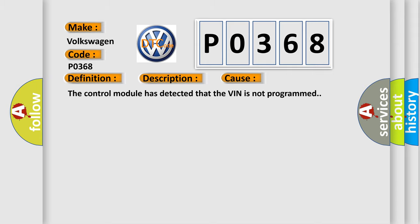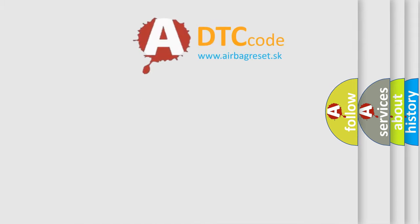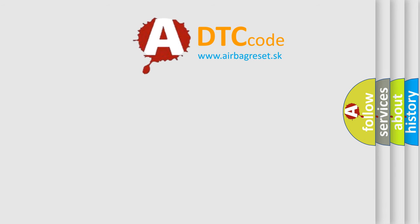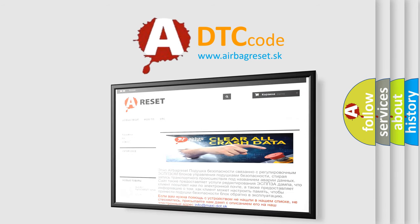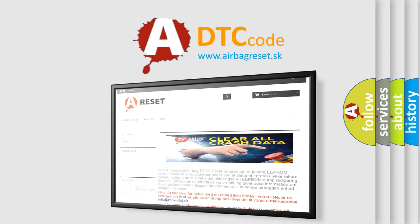The Airbag Reset website aims to provide information in 52 languages. Thank you for your attention and stay tuned for the next video.